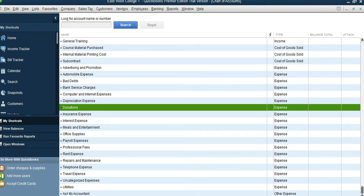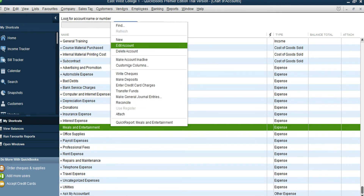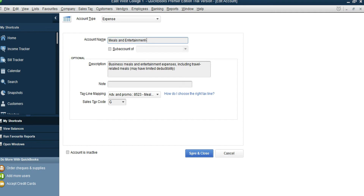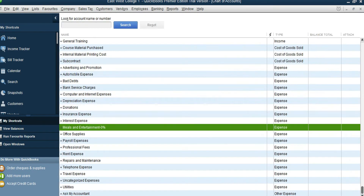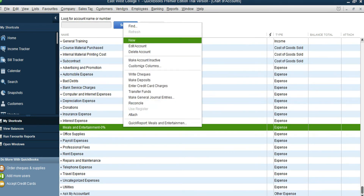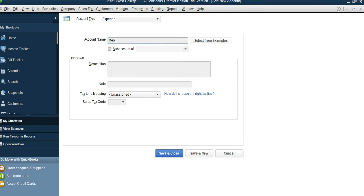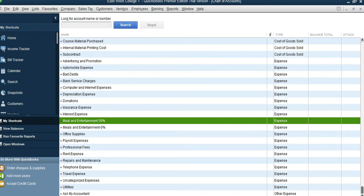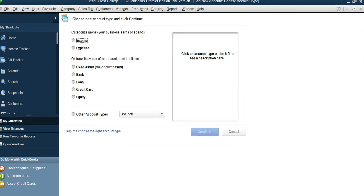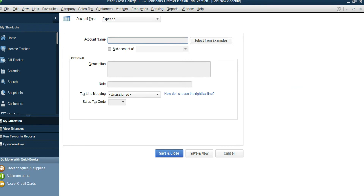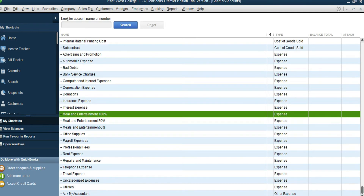We need a Meals and Entertainment account. We have one meals and entertainment account we can rename or edit. We'll add one with 0% — select the account, right-click, New, Expense, continue, and type in Meals and Entertainment. We also need one more version for 100% — right-click, New, Expense, continue, type in Meals and Entertainment 100%, save and close. So we now have both meals accounts.